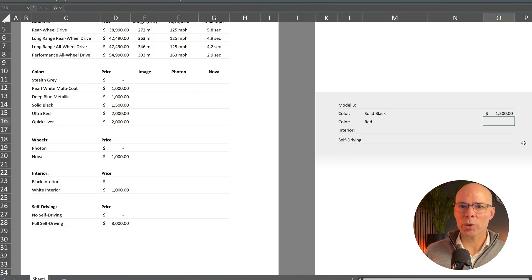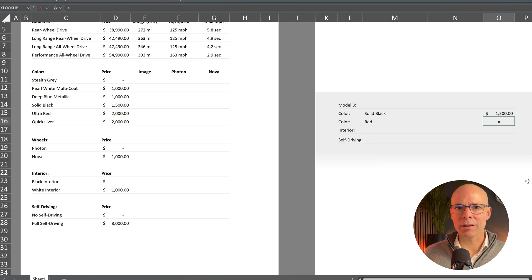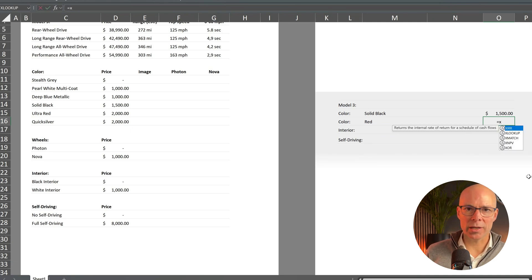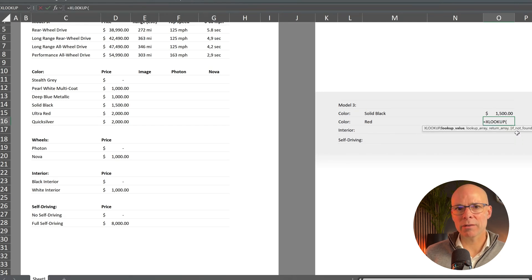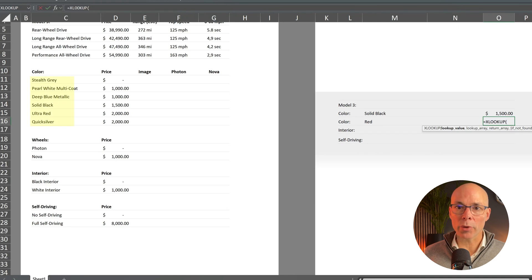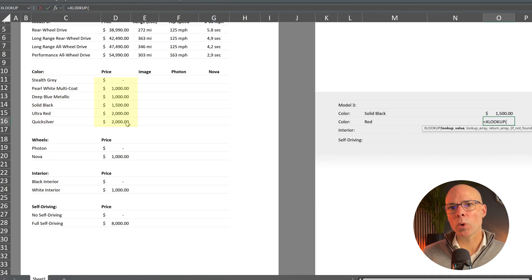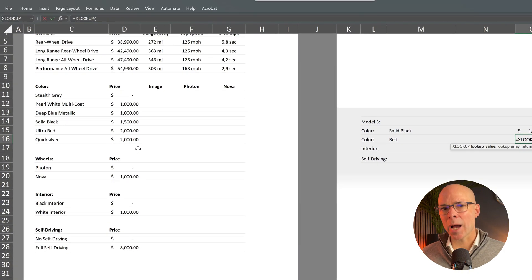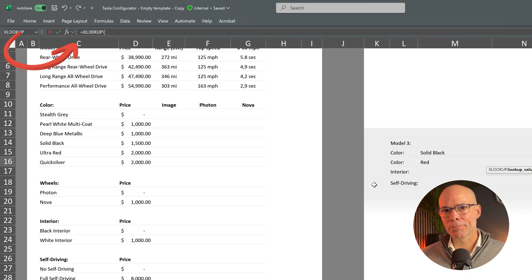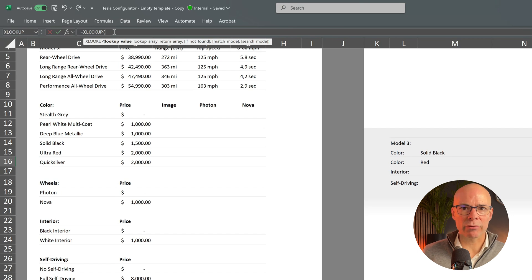So how do we do that? Let's add the XLOOKUP function again just like we did before. We define the lookup value. What are we searching for? The lookup array. Where do we search? And the return array. What do we want as output? But this time we need to make a few small changes to our formula.